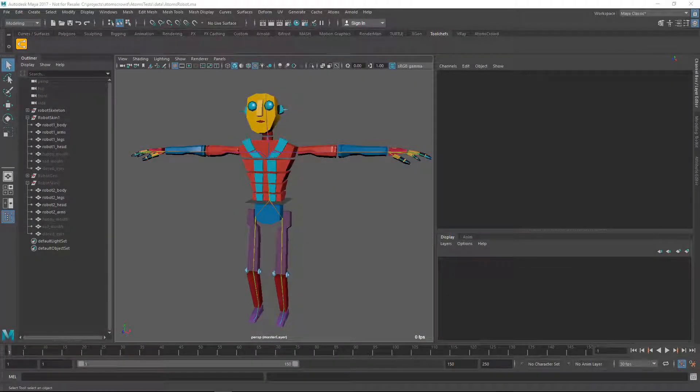Hello there, this is Daniele from Toolchefs and in this video we're going to have a look at the new blend shape modules. This is my variation scene — we already had a look at this scene in previous videos.